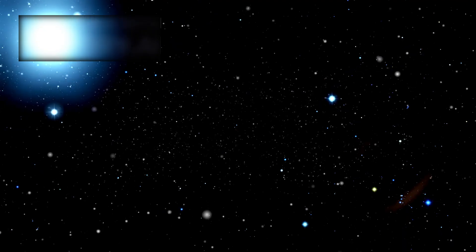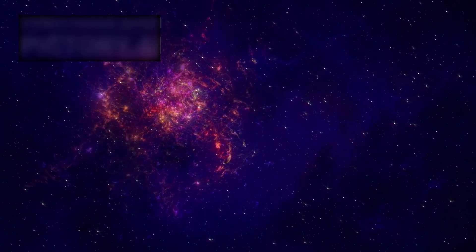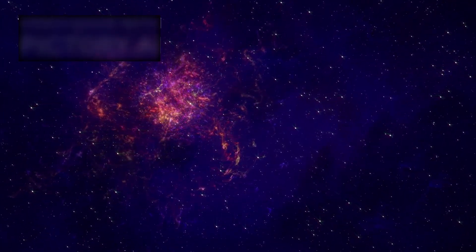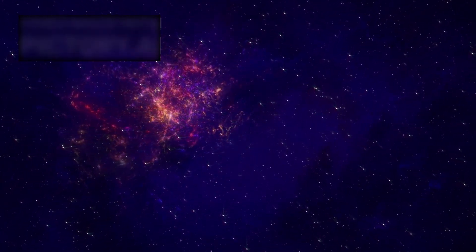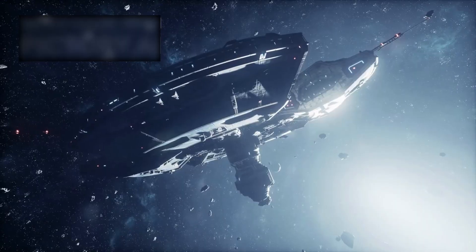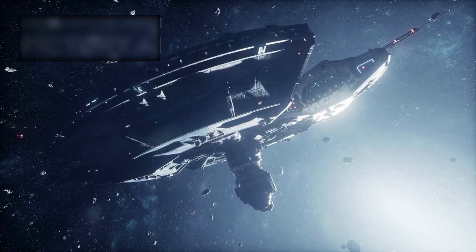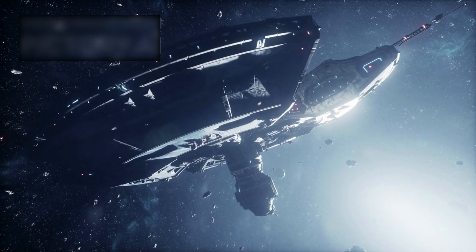Yet every time we thought we understood the cosmos, reality shattered that illusion, reminding us how small, how fragile, and how fleeting we truly are. Every new discovery revealed yet another layer of complexity, another scale of grandeur beyond what we imagined possible.